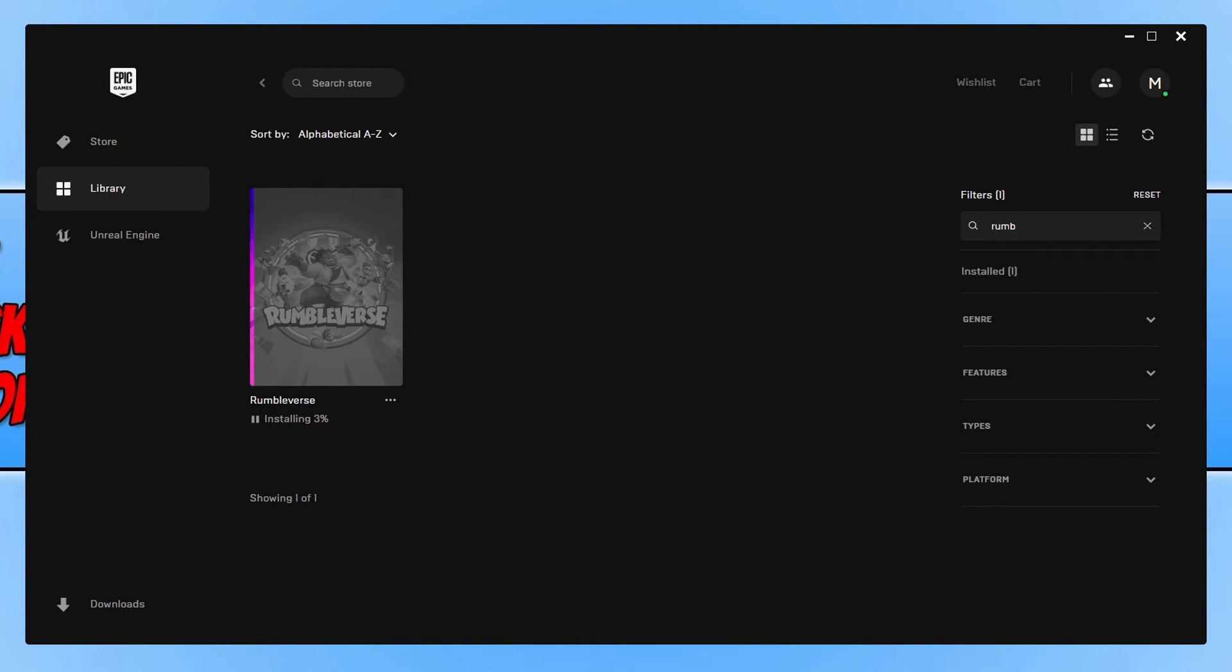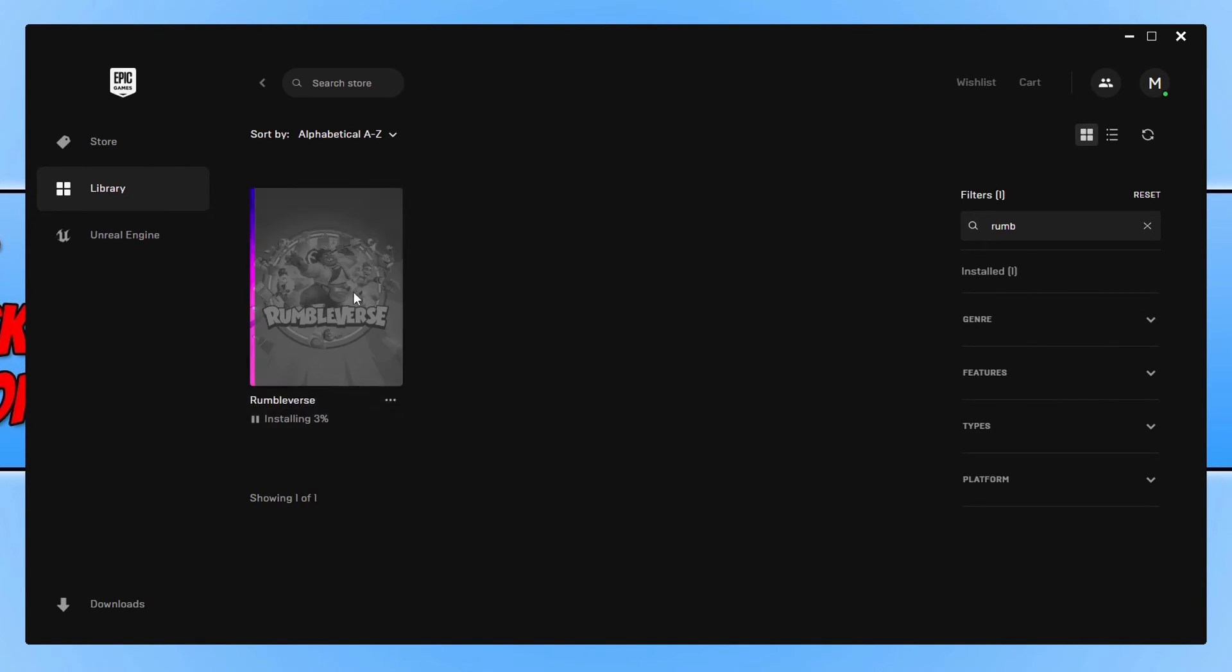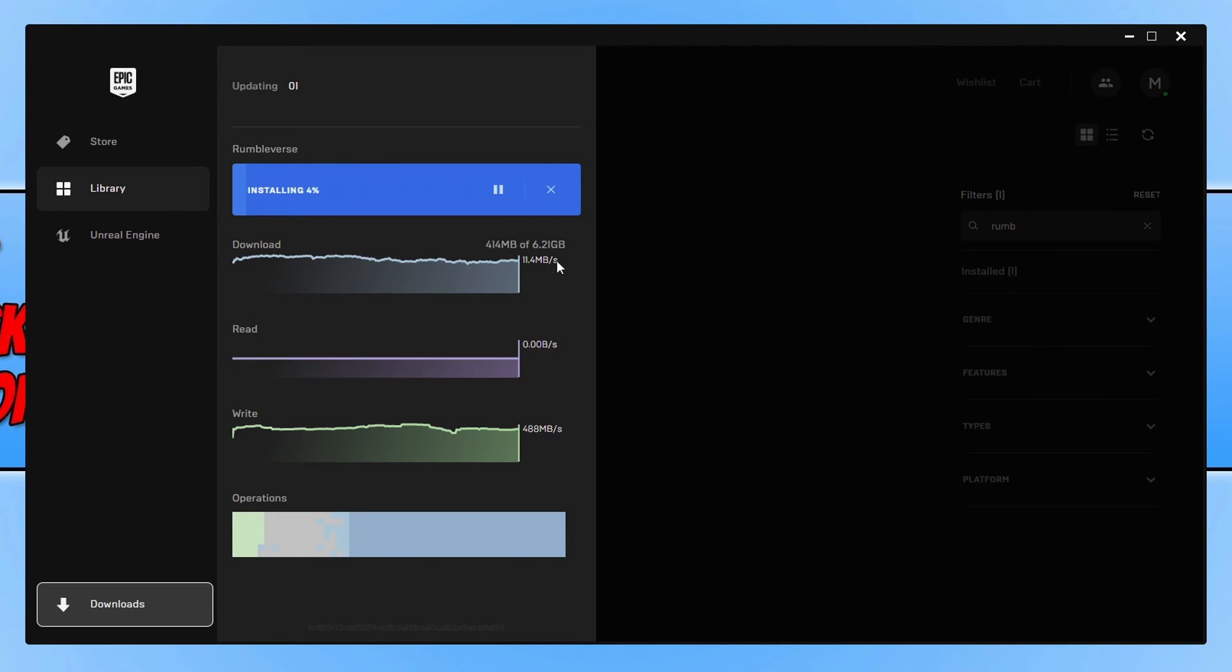Once the install has finished, you will then see a play button underneath the game in your library and you will be able to launch it and play it. You can also keep an eye on the download and install progress by selecting downloads at the bottom. And you can see there how long it's going to take to download. So I hope this video helped you out and you enjoyed it.